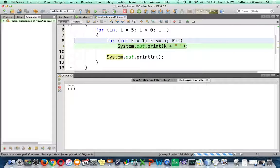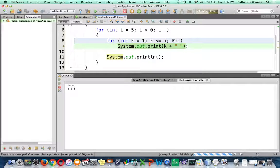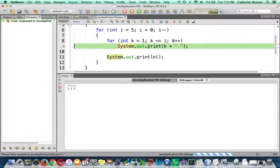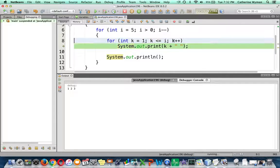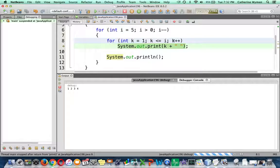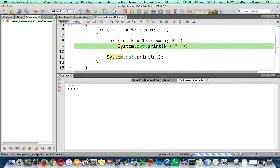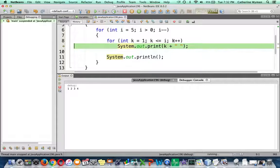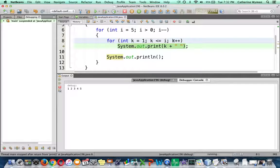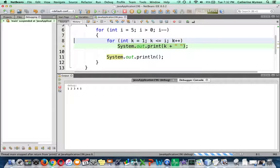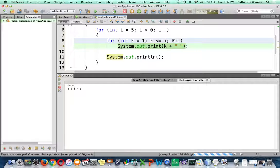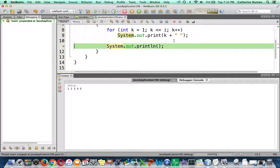And loop back up, k will become 4. 4 is still less than or equal to 5. I enter the loop and I print 4. And then I loop back up and k becomes 5. 5 is less than or equal to 5, so I enter the loop and I print k. And I go back up and it increments k to 6, and 6 is not less than or equal to 5. So we're done with that loop.